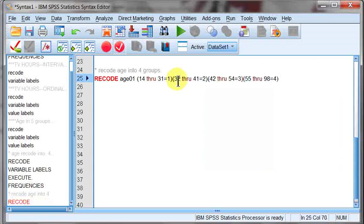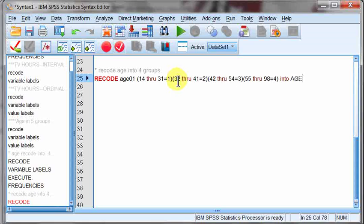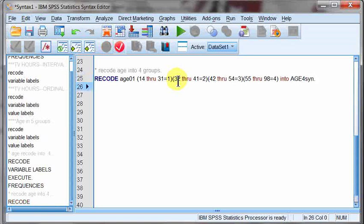Once I'm done with that, then I type the word into. This kind of tells SPSS what I'm going to name my new variable. I'm going to call this one age4. And I just did age4menu in it before, so I'm not going to use that exact same thing. I'm just going to call it sin for syntax. Put a period at the end. Down a line. It's optional. At this point, this is the recode. You don't have to go any farther.